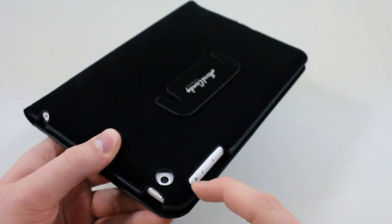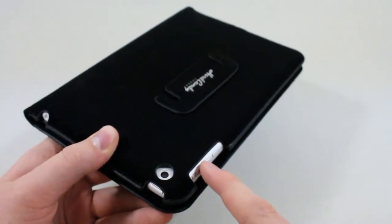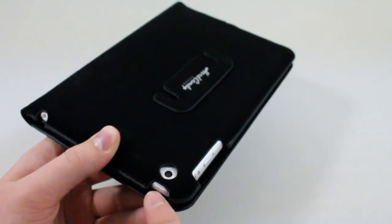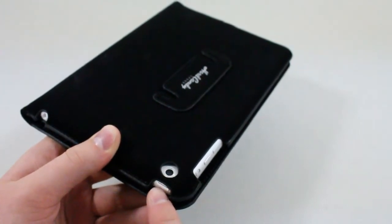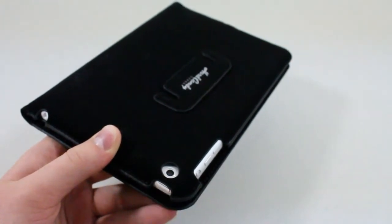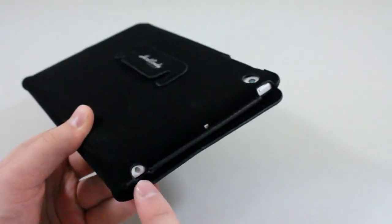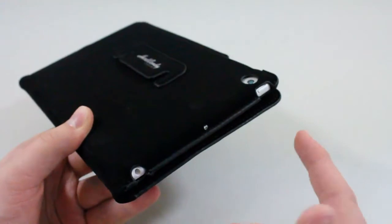On the side we have a large cutout for the rotation lock, volume up and down buttons, camera hole, and the power lock and unlock button.